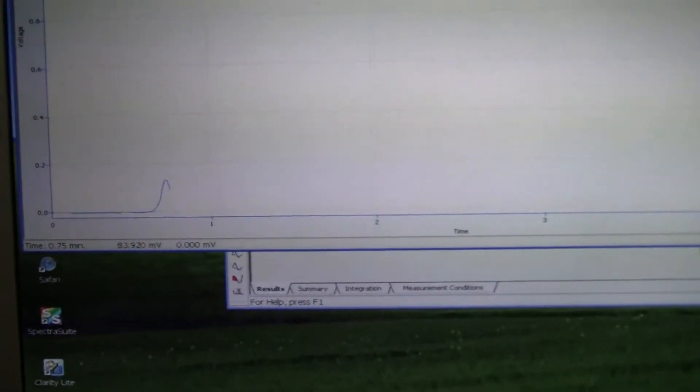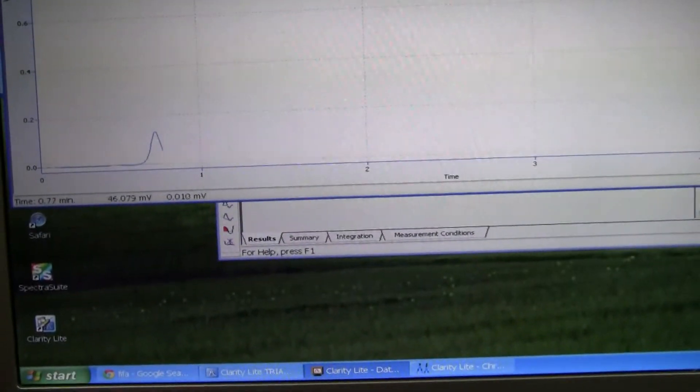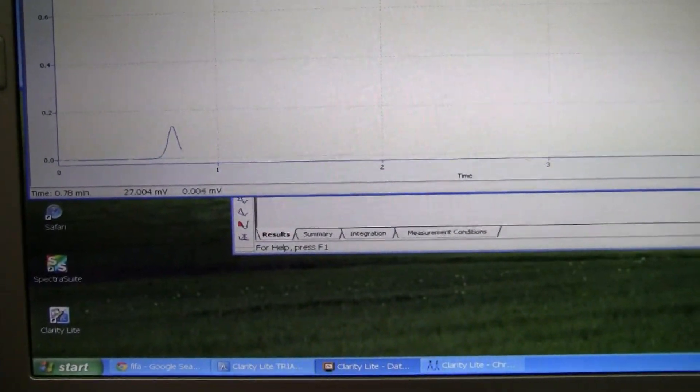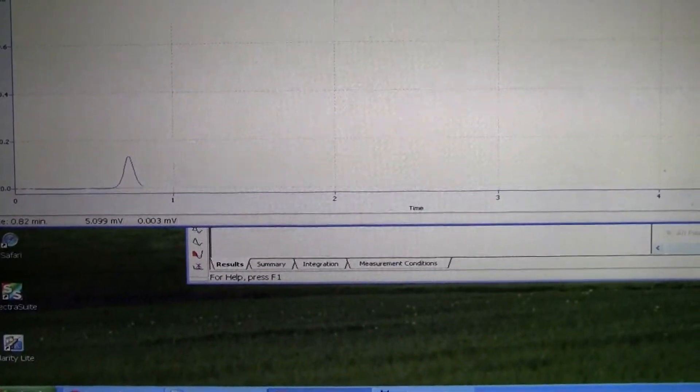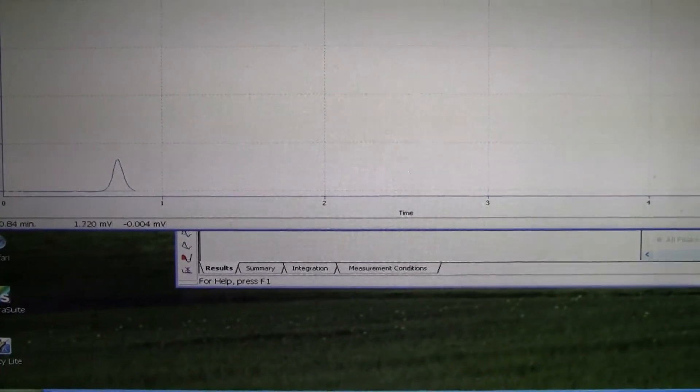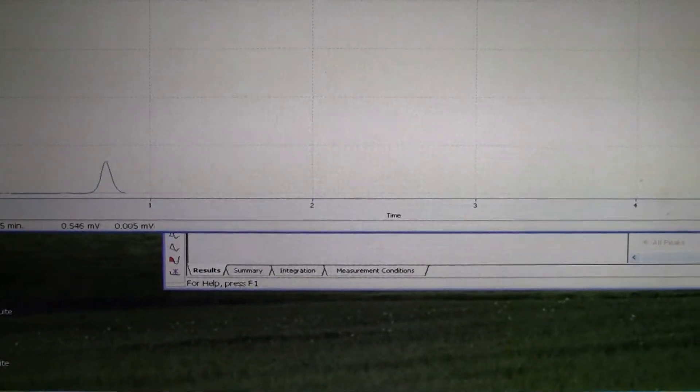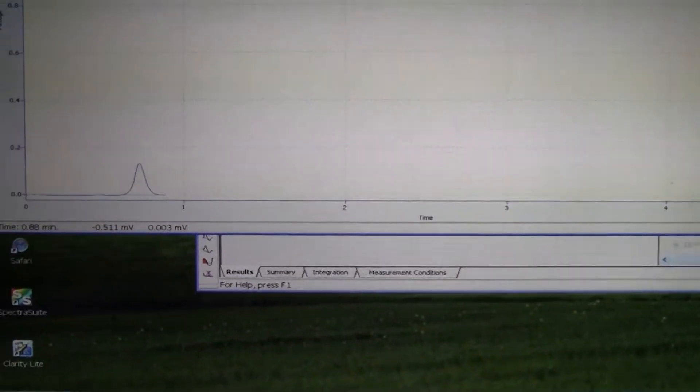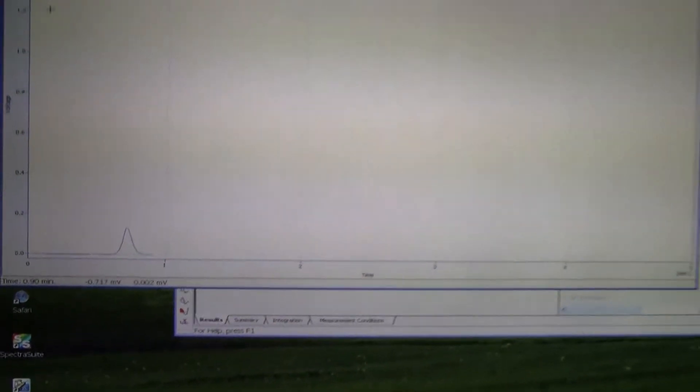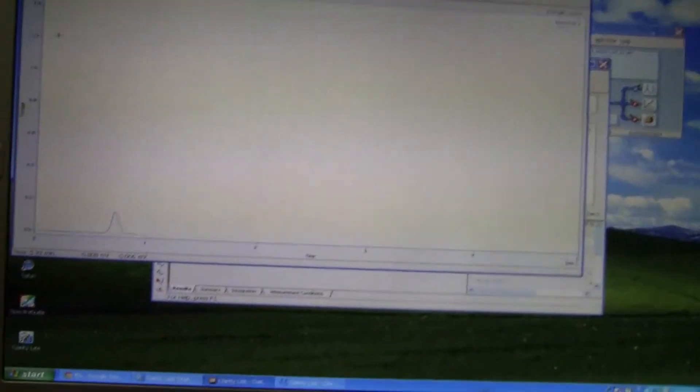And this should be translating onto our computer system. Fantastic.